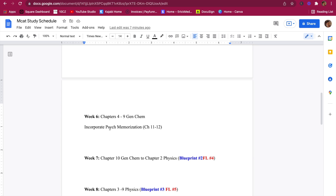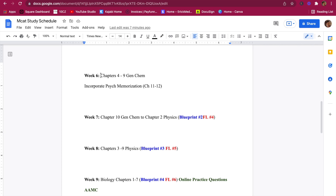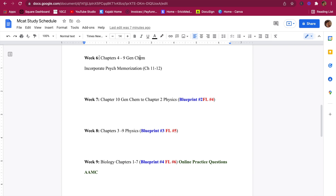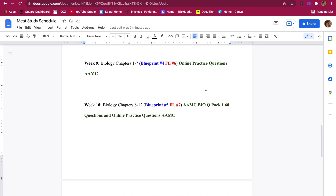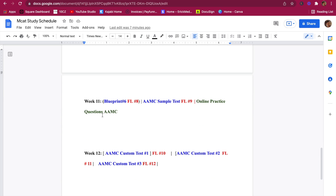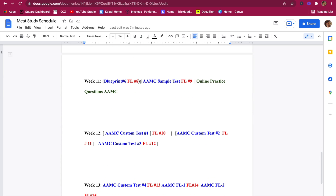Why is it only six chapters per week? It's quality over quantity — always. If you take your time and master the content, you won't need to re-review it when you get to AAMC time. Keep following the schedule; you'll be taking two full-lengths and some online practice questions in the mid-weeks.